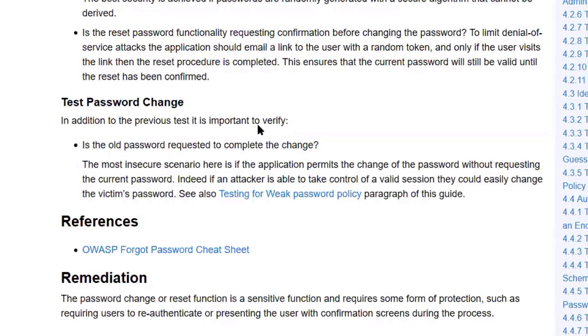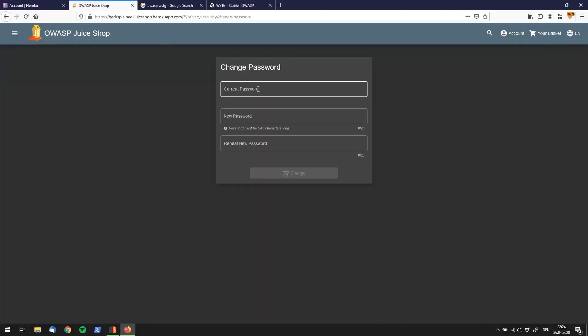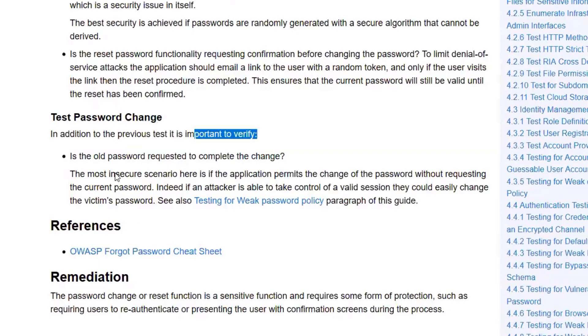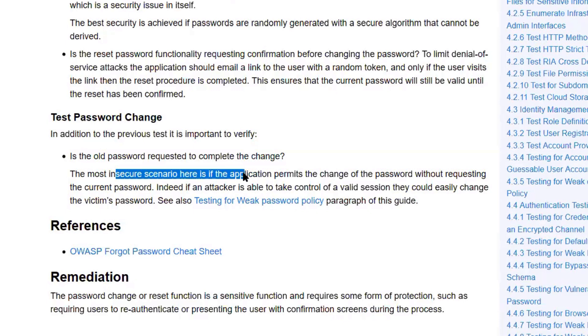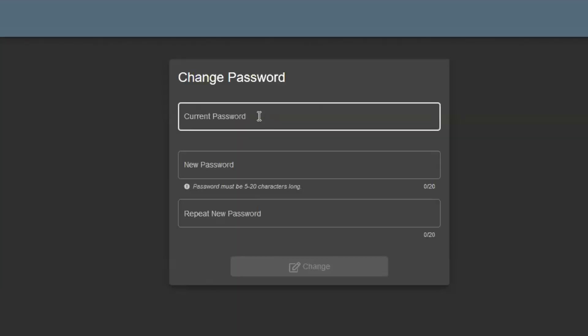You have to verify is the old password requested to complete the change. Let's go back over here. We see current password, so apparently it seems like the old password is requested. The most insecure scenario here is if the application permits a change of the password without requesting the current password. Indeed, if an attacker is able to take control of a valid session, they could easily change the victim's password. So it looks like everything is good over here. To be honest, I have no idea at this point if this web app is vulnerable or not. But let's just try something out. Do not get the idea that if you see the current password field that the application is not vulnerable. You've got to try it out as well.